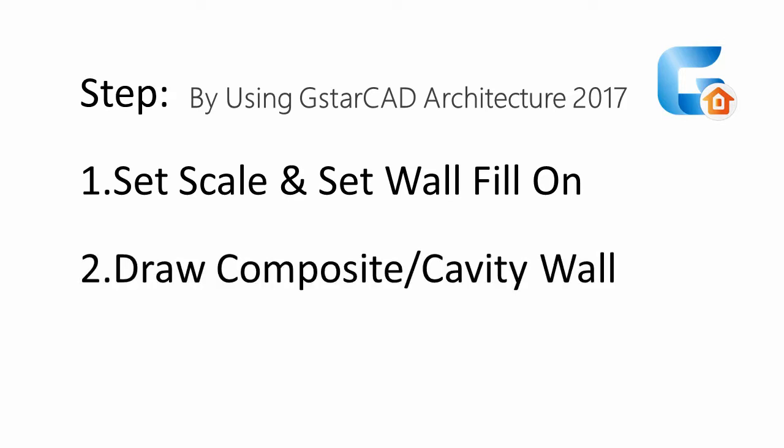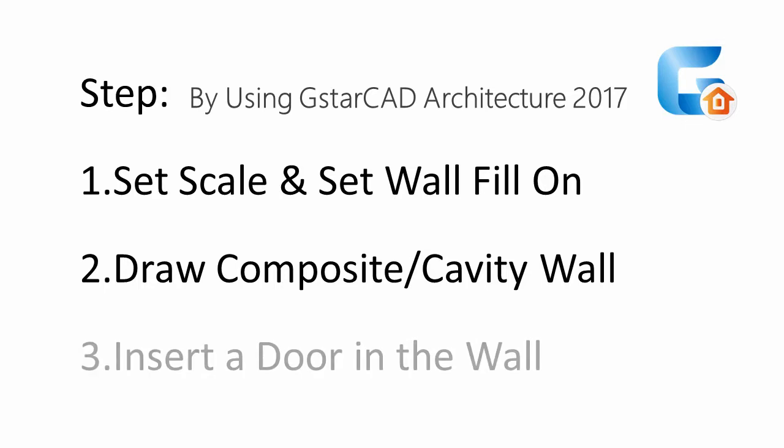Second, draw composite cavity wall. Third, insert a door on the wall.